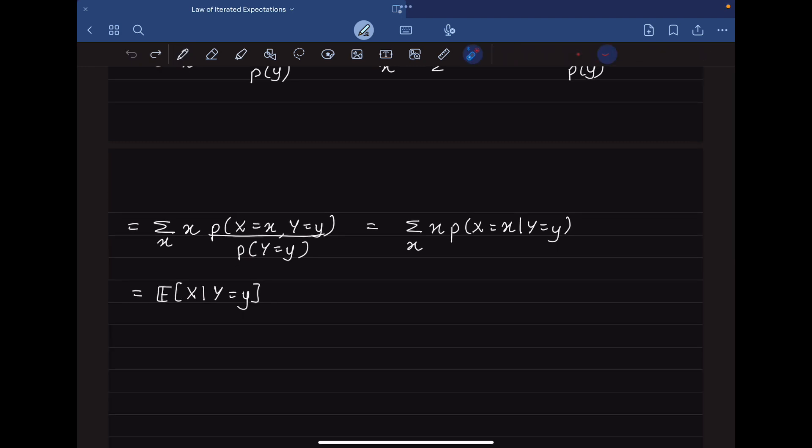By this we have proven both the original and the nested form of the law of total expectations. This will help us in proving the Bellman equations in the next video.